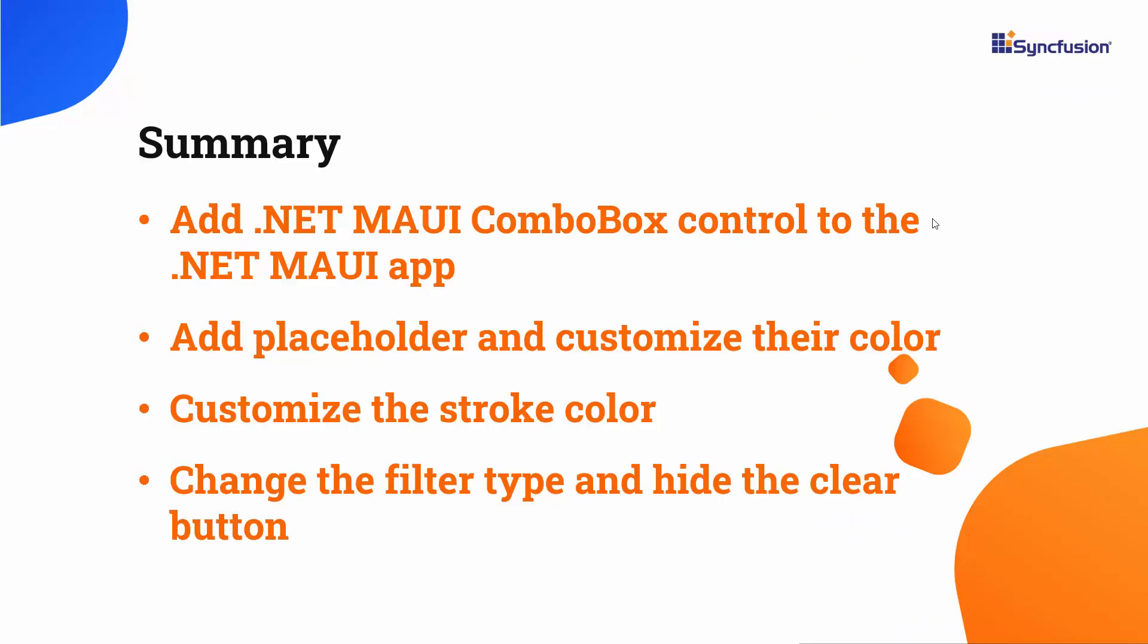In this video, we have seen how to create a .NET MAUI app using Visual Studio 2022, and add a Syncfusion .NET MAUI combo box control to it. We have learned how to render the combo box control, set a custom height and width to the control, customize placeholder text, change the filter type, and hide the clear button. If you would like to see a working example, you can download it from the GitHub link shared in the description below. I have also included a link in the description where you can check if you qualify for our community license, which gives you a free license key for our entire .NET MAUI control suite. If you found this video useful, don't forget to click the like button, and subscribe to our channel to watch more videos like this.